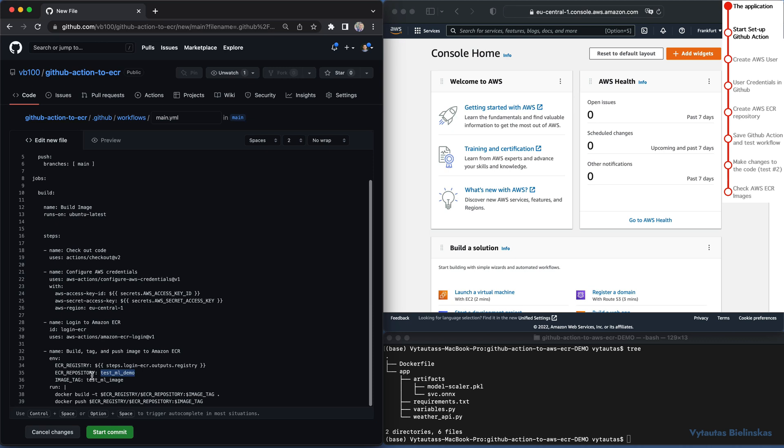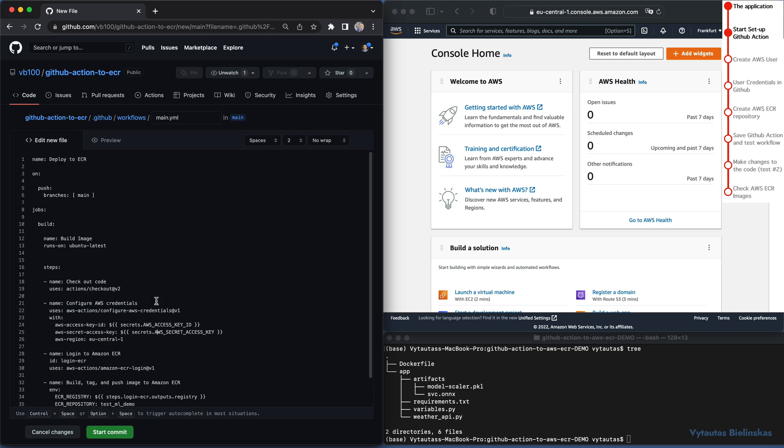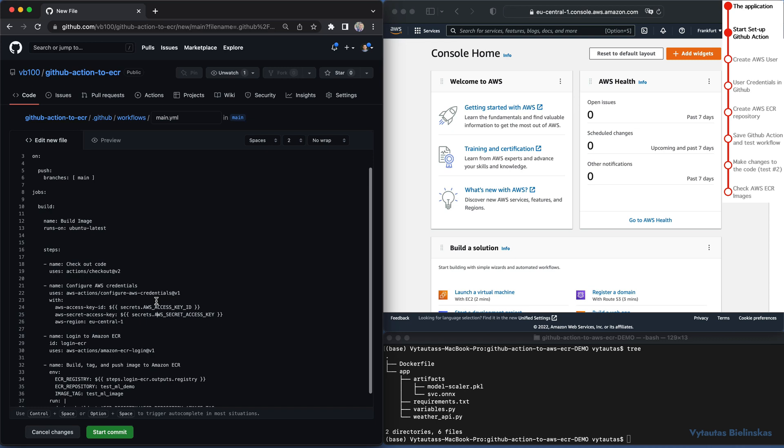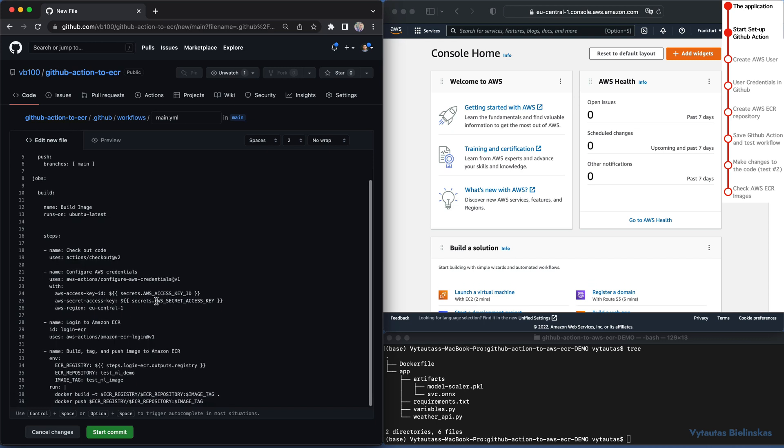Next and final step is to build tag and push image to Amazon ECR. We will create the same named repository in AWS ECR also. And image tag. This is how we will tag our images. In our example, it is test_ml_image. Finally, we will run docker build and docker push command to finalize our image on Elastic Container Registry. That's it about the main.yaml. This is the main workflow instruction to build our image.